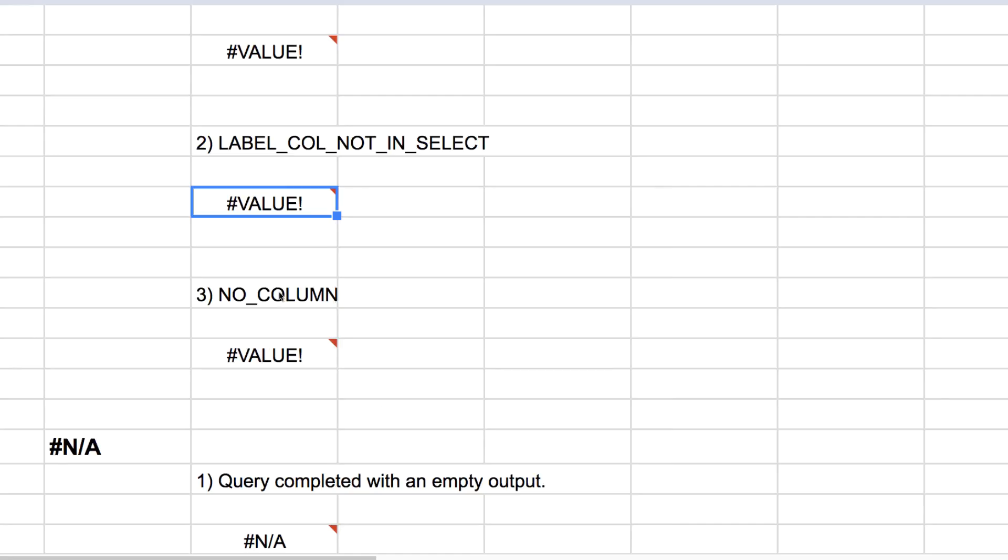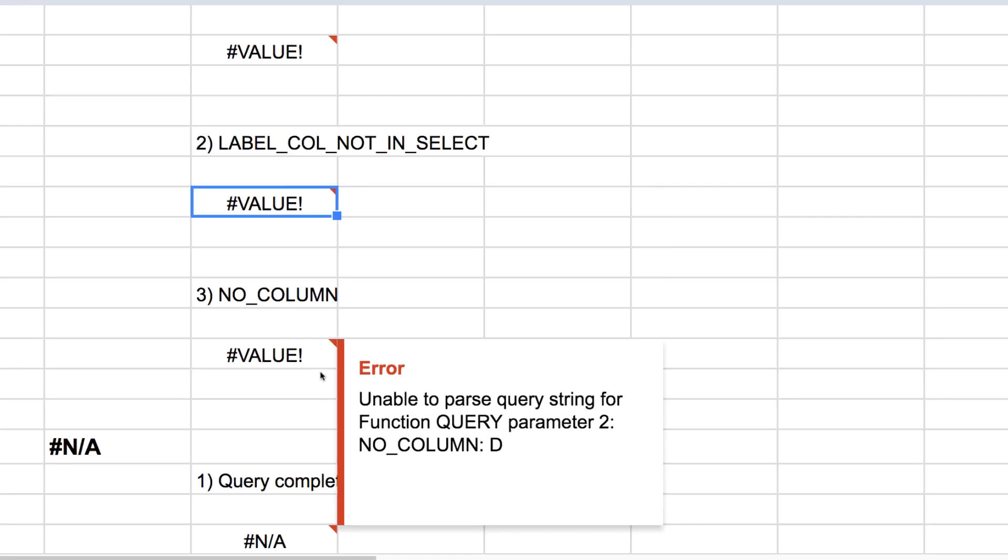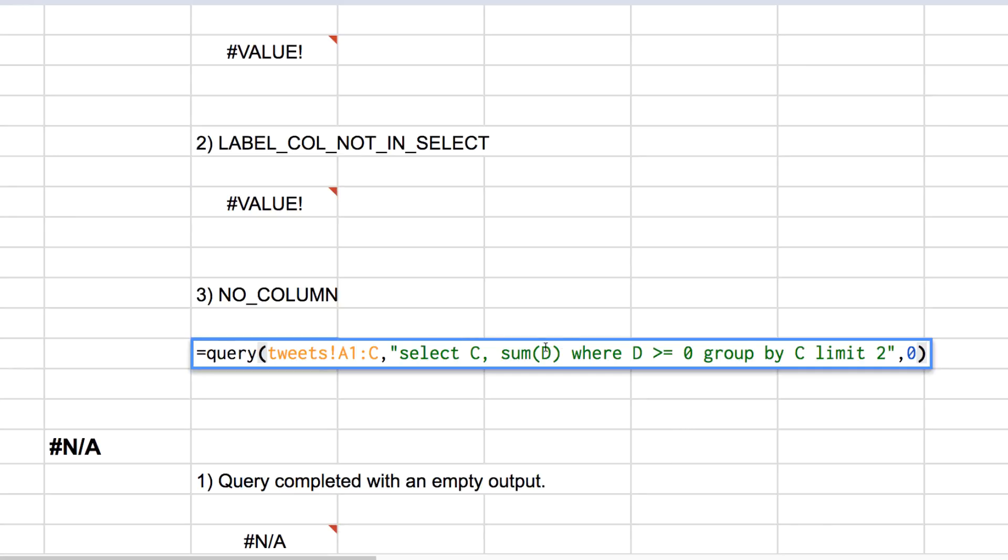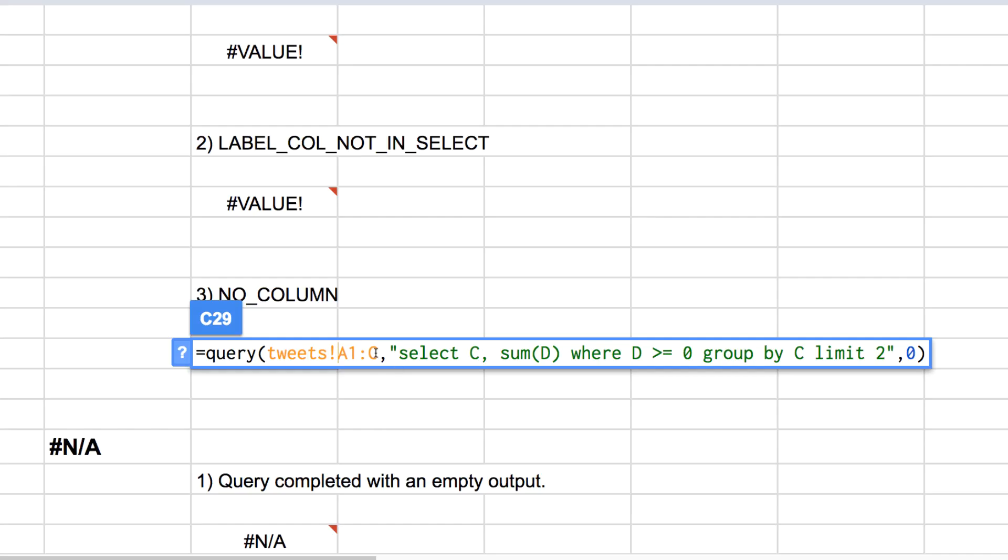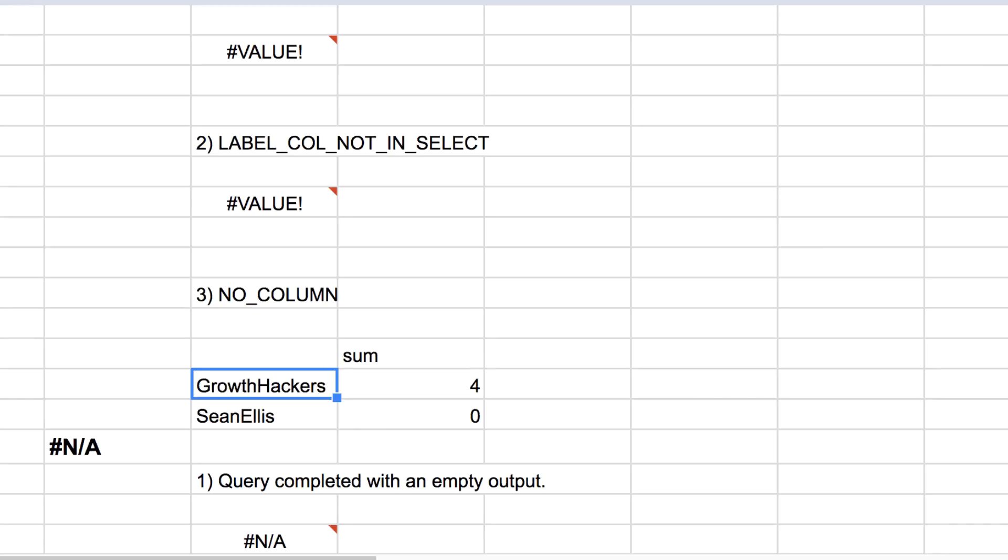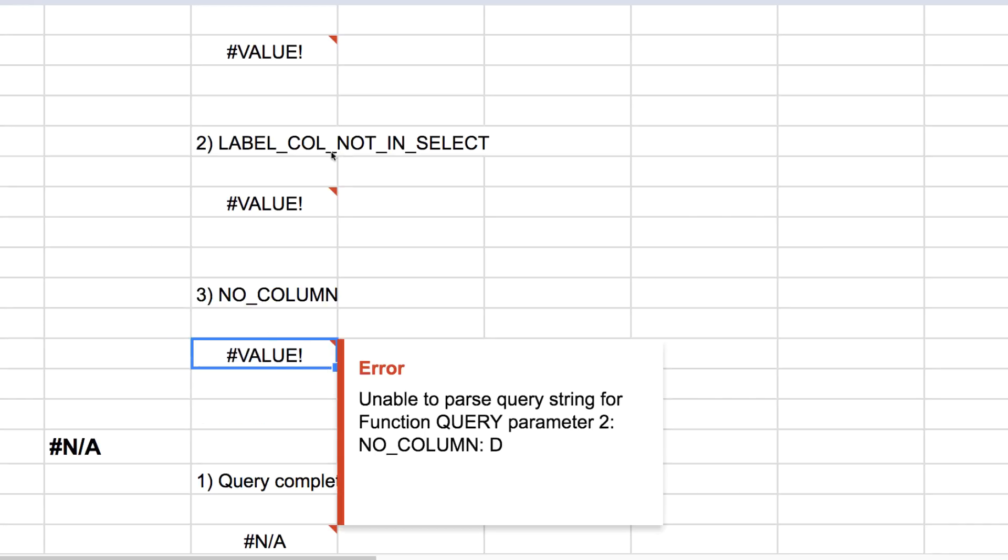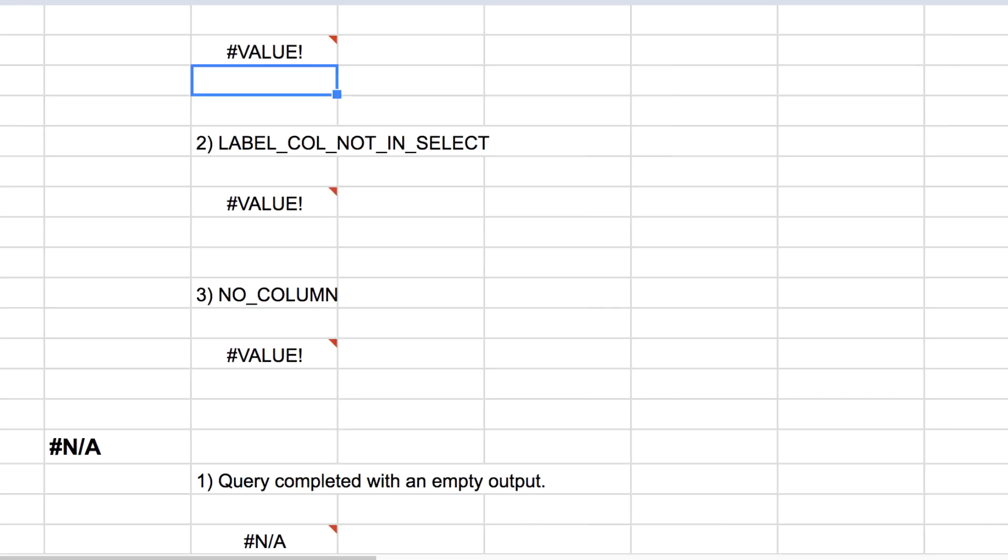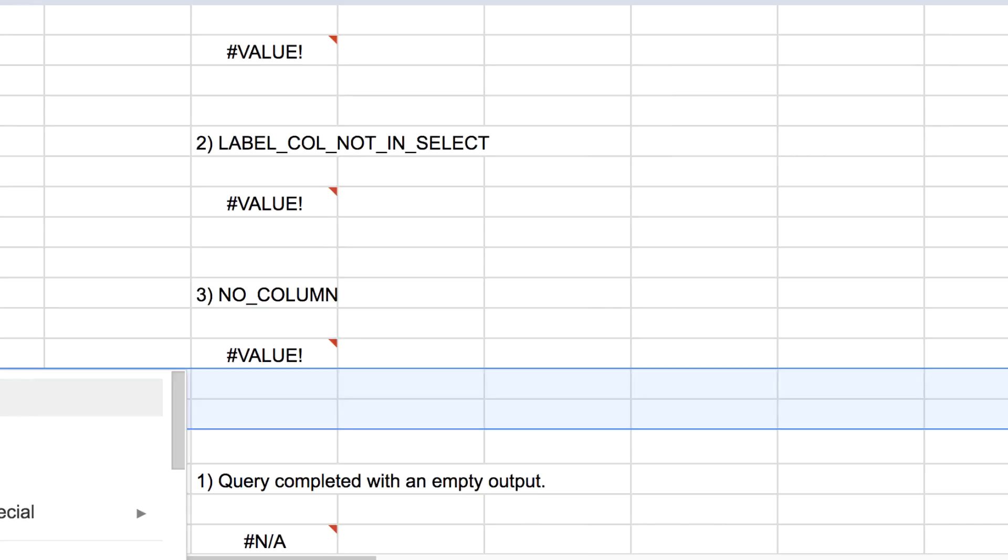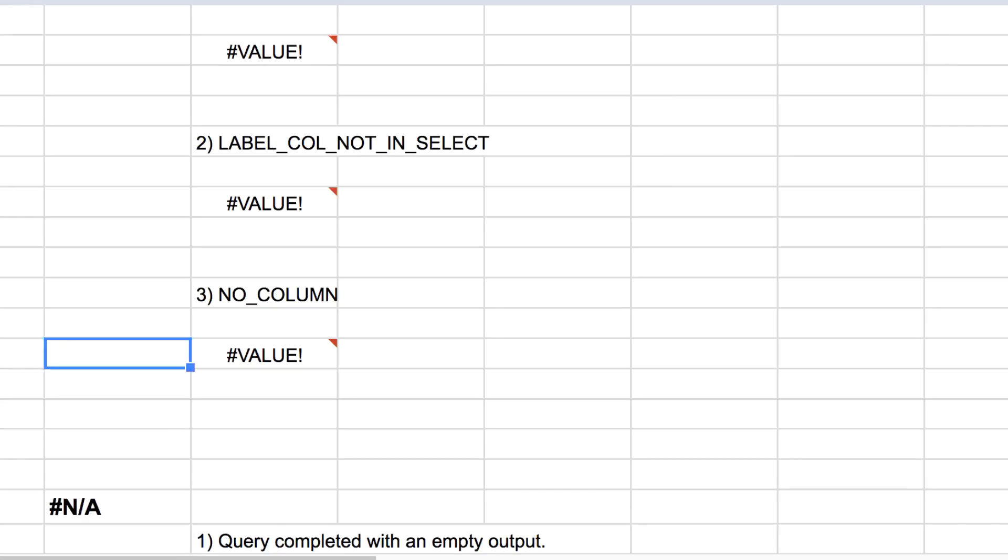Our third VALUE error, no column. Unable to parse query string for function query parameter 2 no column D. Interesting. So when this says sum D here, select C sum D, you'll notice in our data range, we're selecting A through C. So column D isn't actually in our data. If we add it back to our data, we'll see that works. And I noticed an error pop up that I'm going to add in quickly here, and it was the no group or ag.